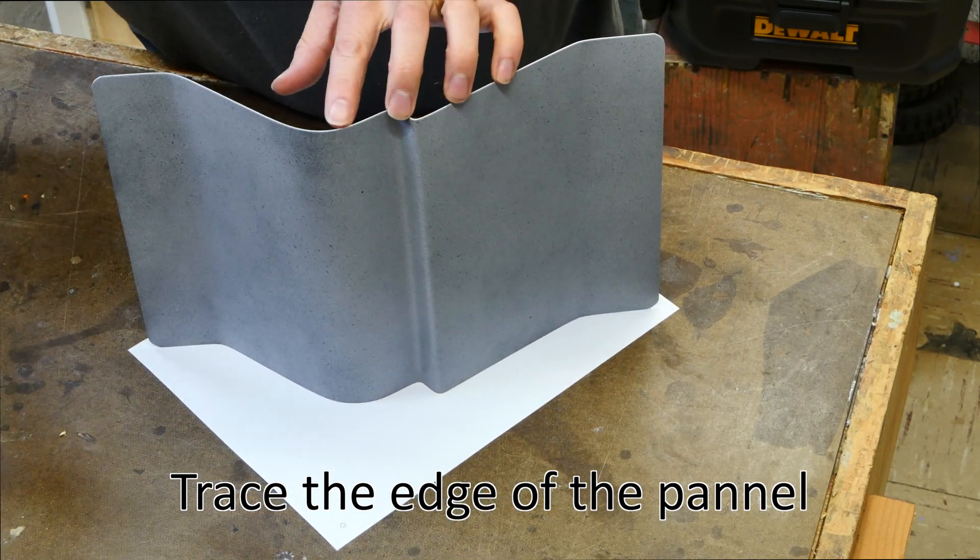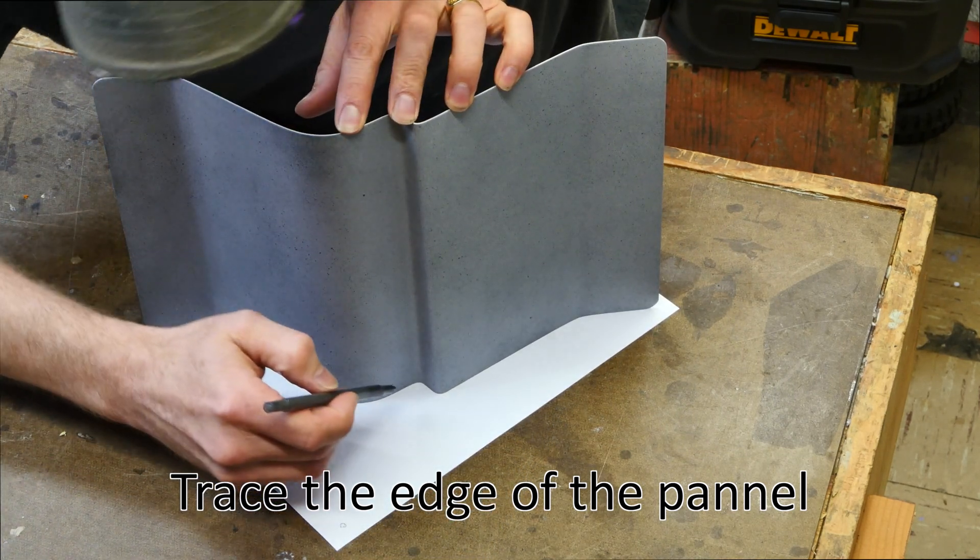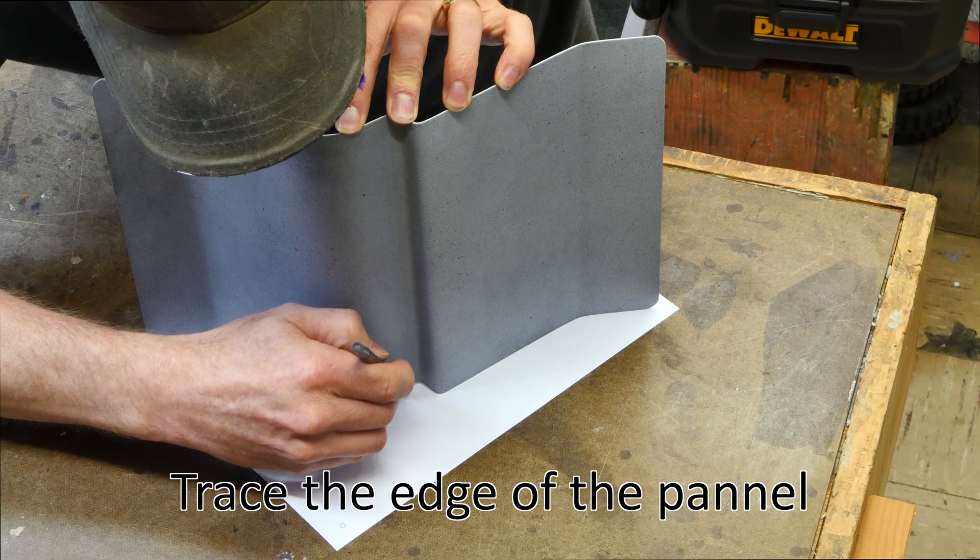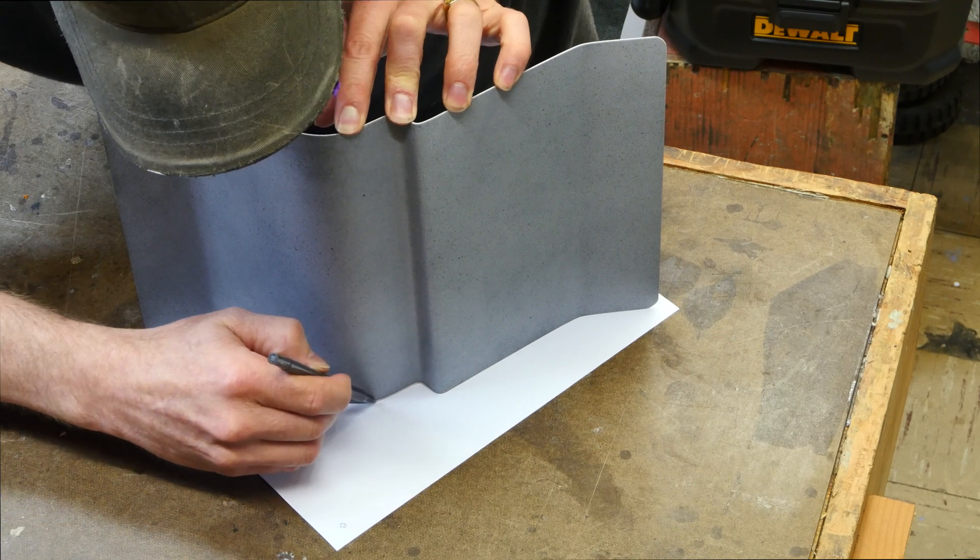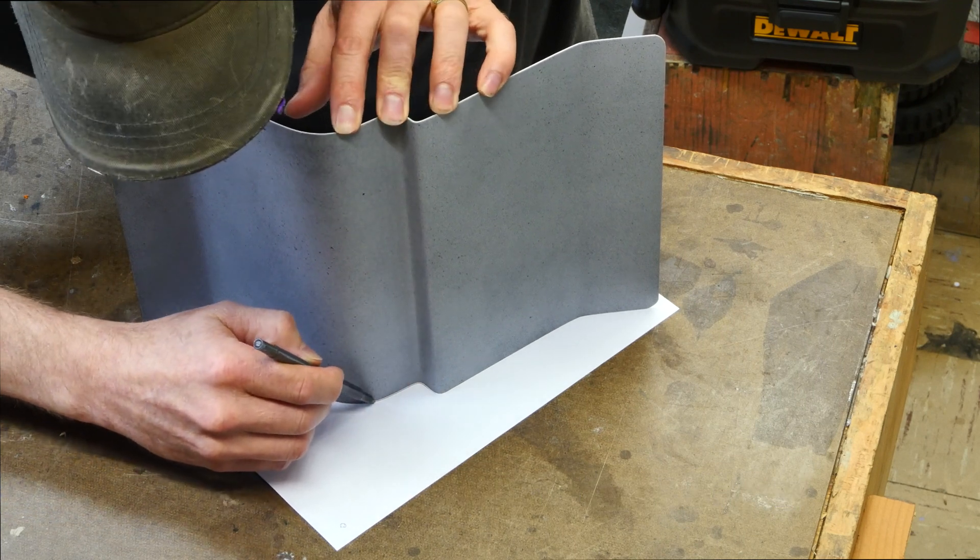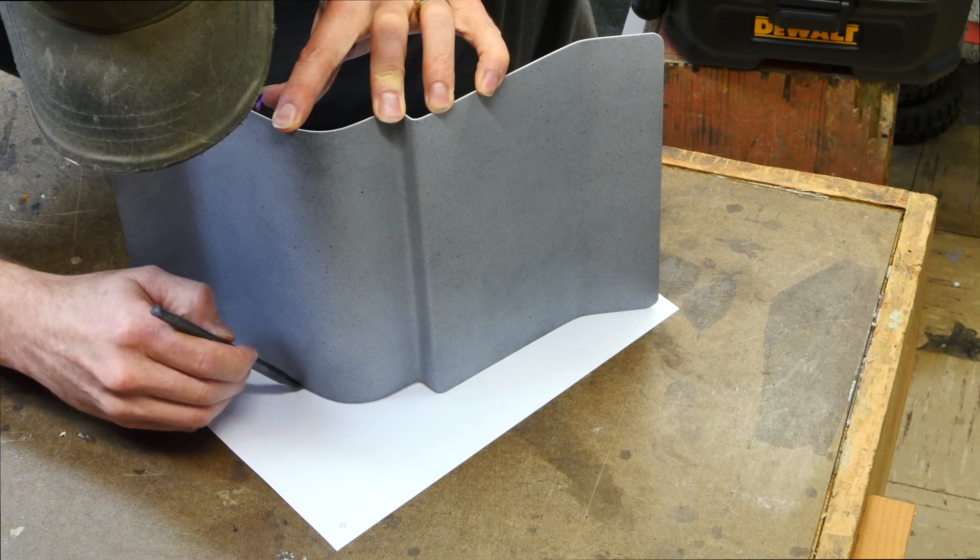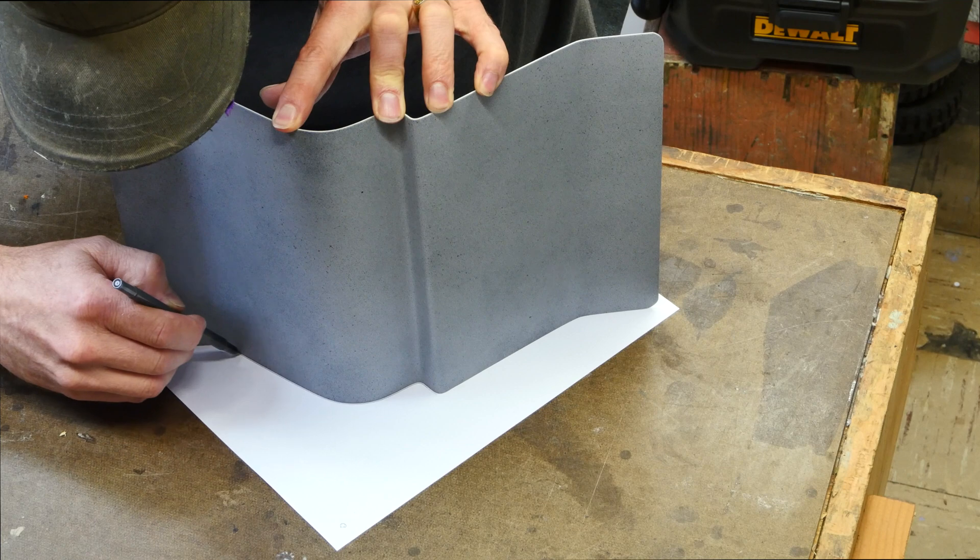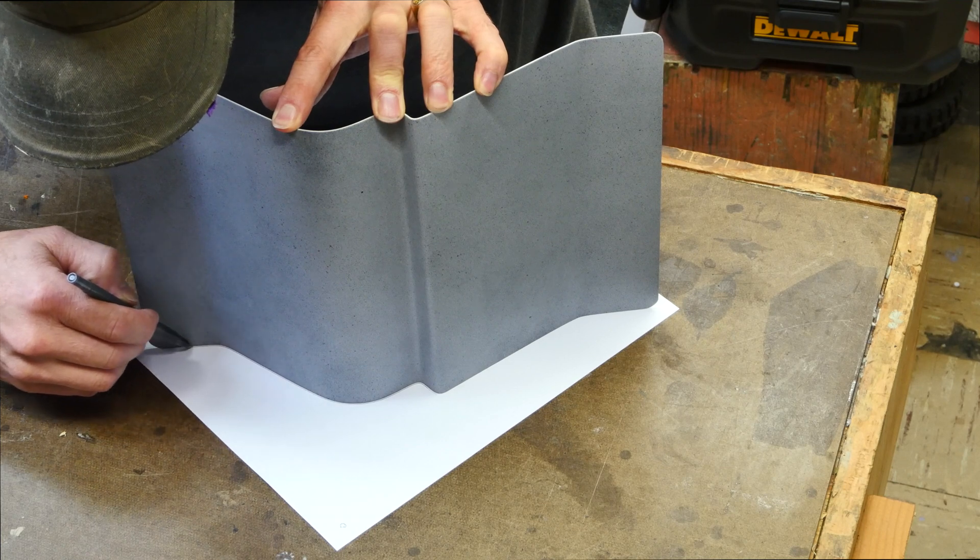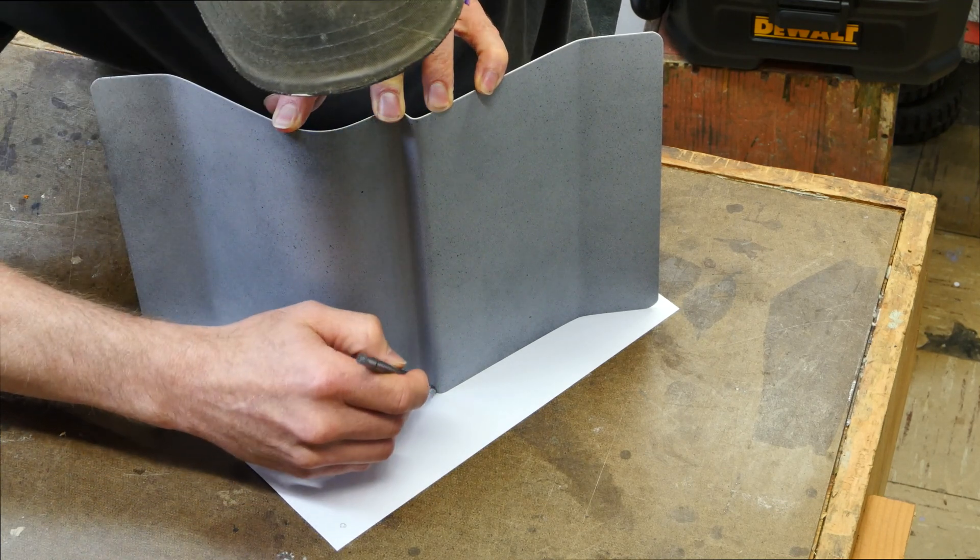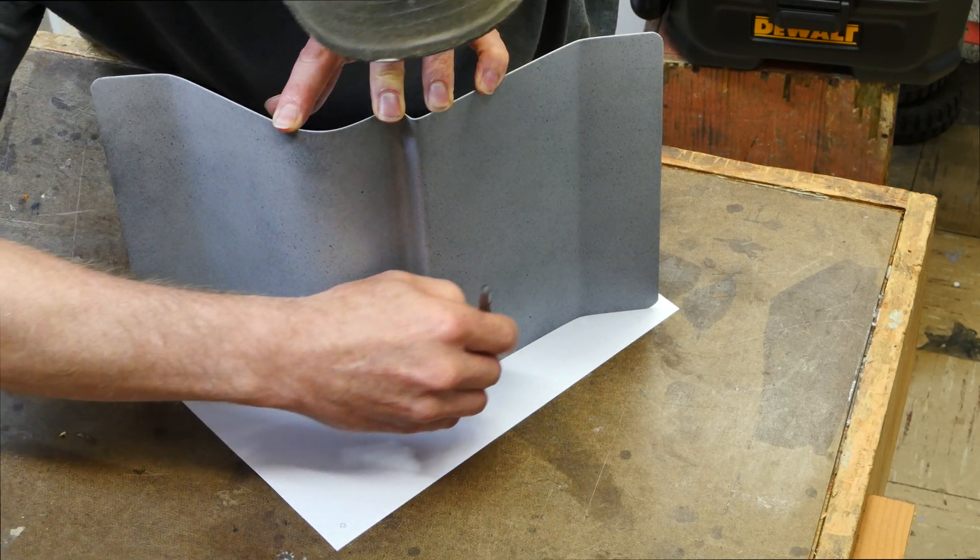We're going to compare that data to the edge profile of this panel and I'm merely tracing this panel out onto a piece of paper.